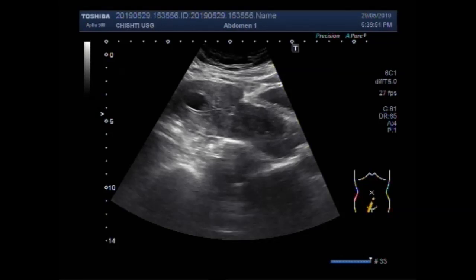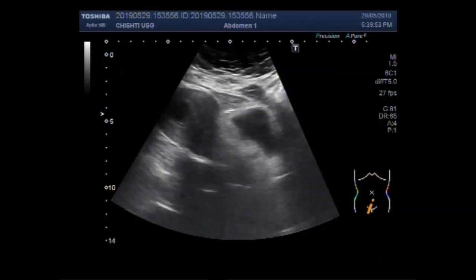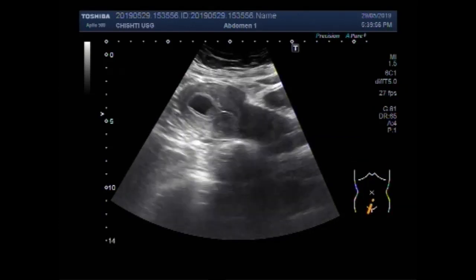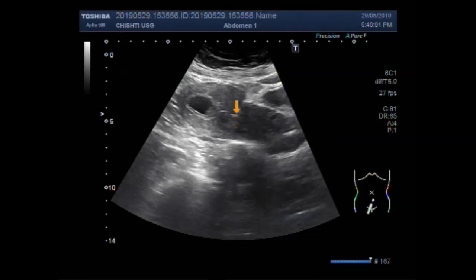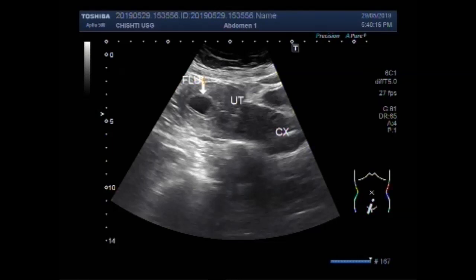This ultrasound video shows a fluid collection in the distal portion of the uterine cavity. This is not a gestation sac, as it may appear, because the patient has undergone tubal ligation. This is the fluid collection in the distal portion of the uterine cavity.